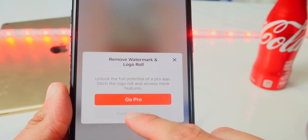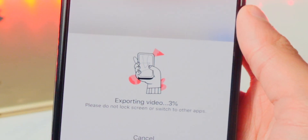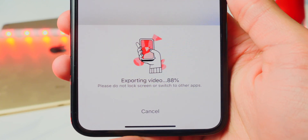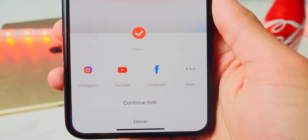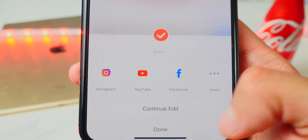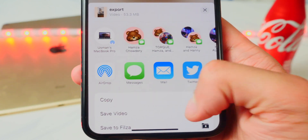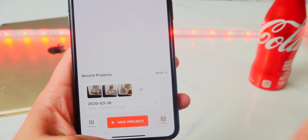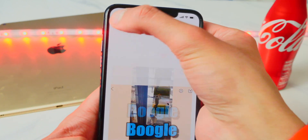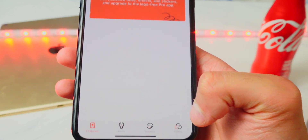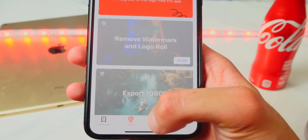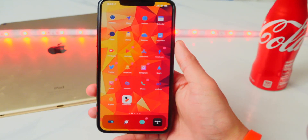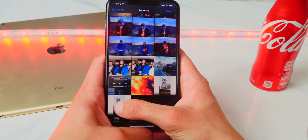Let's export — tap the share button and continue export. You can see it's exporting at 2% and climbing. The export time is really fast. Once done, you can share to Instagram, YouTube, Facebook, or save to your camera roll. Let's save it. Back in the app, I can see my video project right there and go back to re-edit it anytime. That's as simple as that.